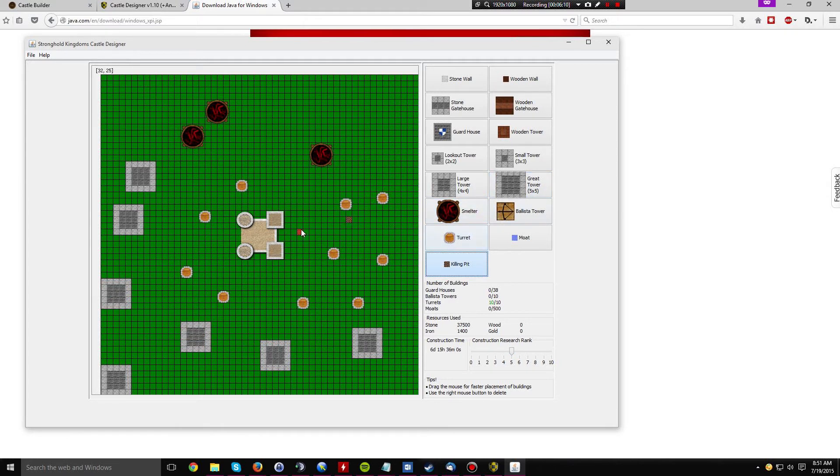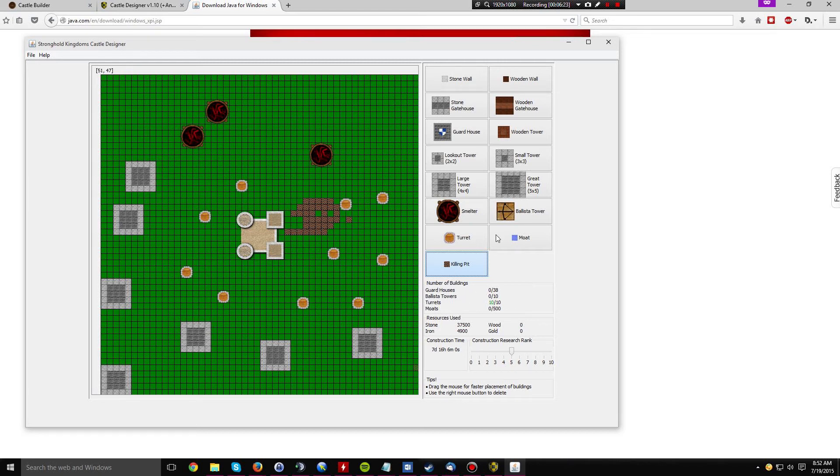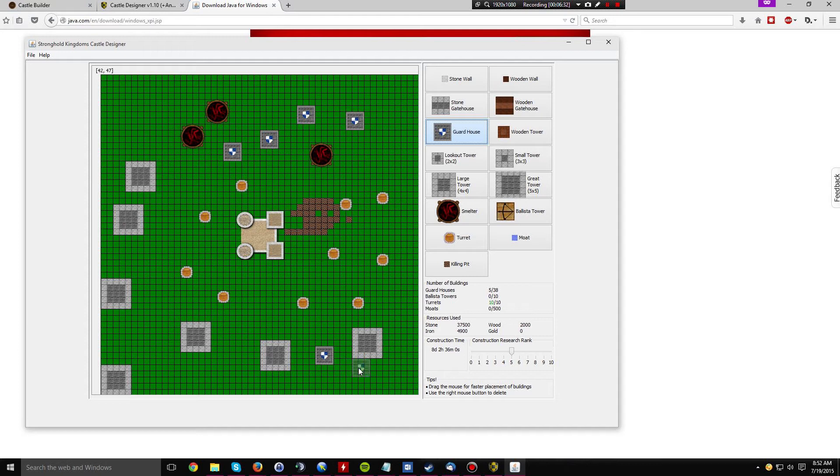A recent addition added the killing pits, which is quite useful because it will allow you to more accurately see a representation of the iron you're going to need to build your castle. Now another nifty feature about this program is the fact that it will let you know if you're trying to build too many guard houses, too many ballistas, too many turrets for your design.